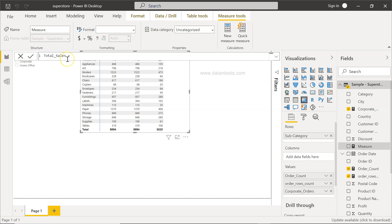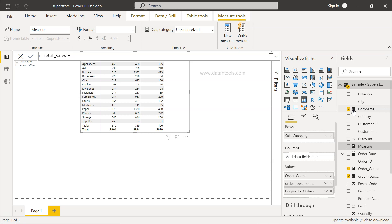Here we can clearly see whenever we are looking up any measure which will be present over here, the measure will always be present with this sort of calculator sign so you can clearly see what is a custom measure as compared to a normal measure which is sigma. Sigma is the sign of a measure which you have imported via the data using the Power BI script.